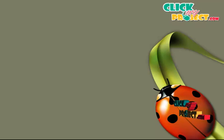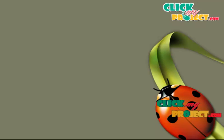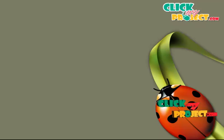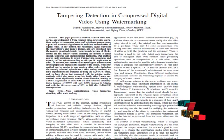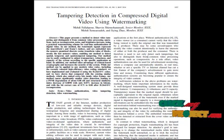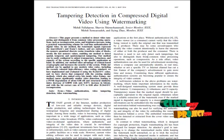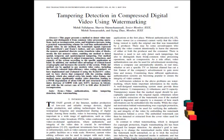Welcome to ClickMyProject.com. Now let's see about tampering detection in compressed digital video using watermarking. In this paper, we propose a new technique of watermarking in the video domain.